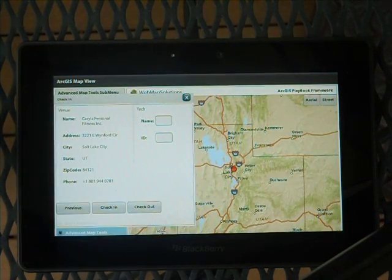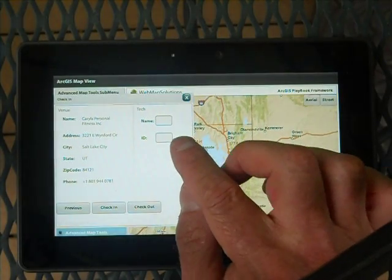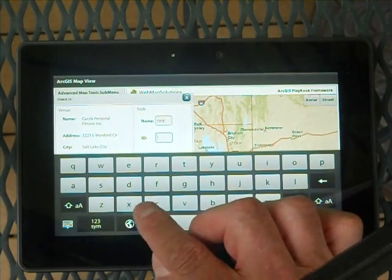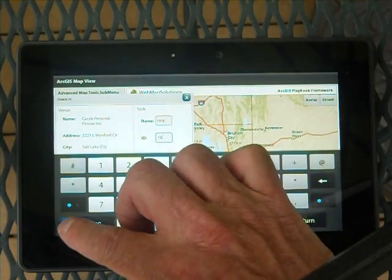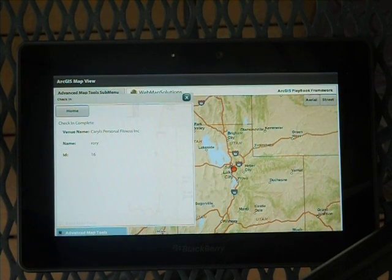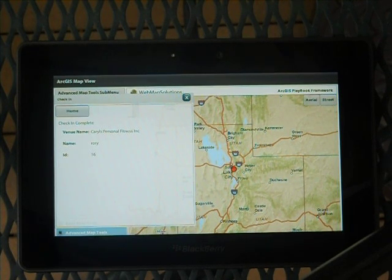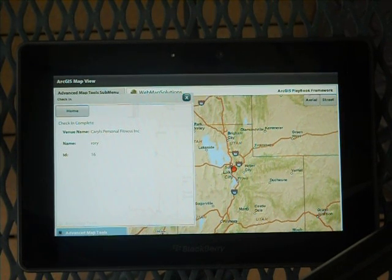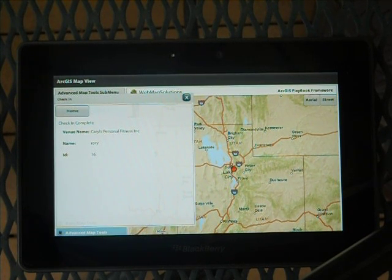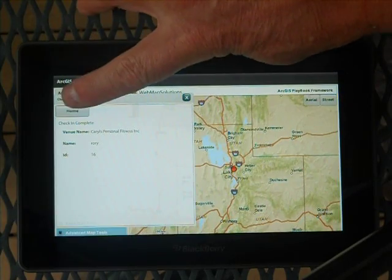He's got the option to check in or check out at that particular location. Let's say he wants to check in, so he's just about to do the work. I'll put a name in — say it's Rory — and his work ID is number 16. Then we'll hit the check-in button. Basically, in this case it doesn't send anything since it's a demo, but this could send the venue name, the name of the worker, the ID of the worker, and a timestamp to a centralised computer system, which would then log that worker into that particular location. Similarly, when he finishes the work, he could step outside, fire up the application again, walk through something similar, and check out, and the centralised system would then record that.